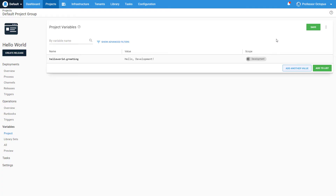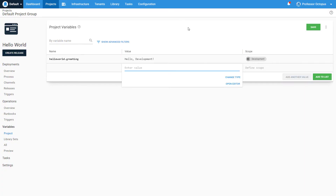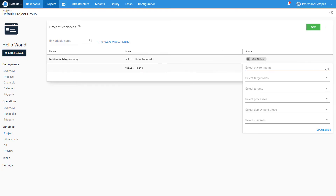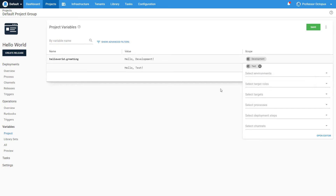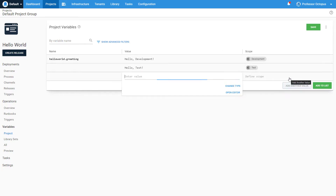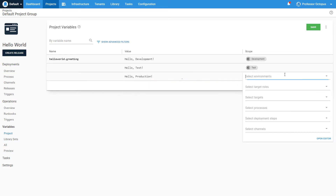So let's go ahead and add another value to our greeting variable. We'll click on Add Another Value, enter the greeting we want for test, and scope it to the test environment. Finally, let's add our production greeting, scope it, and then click Save.